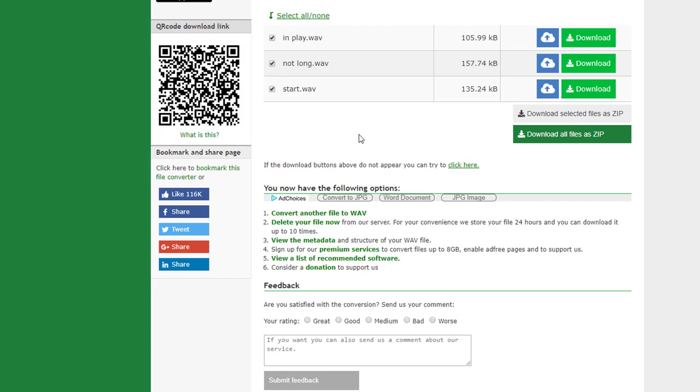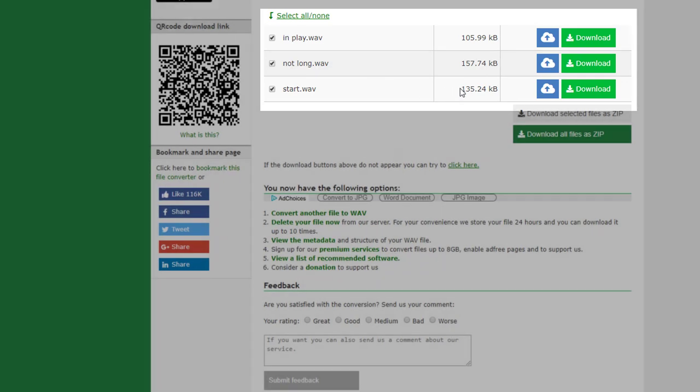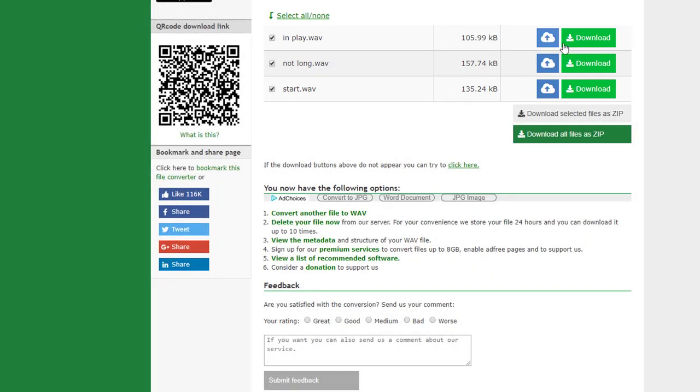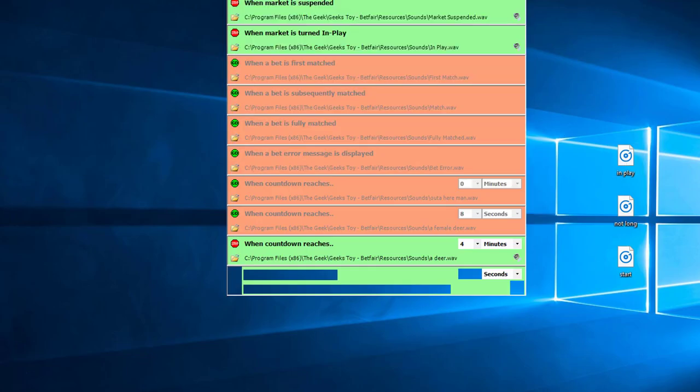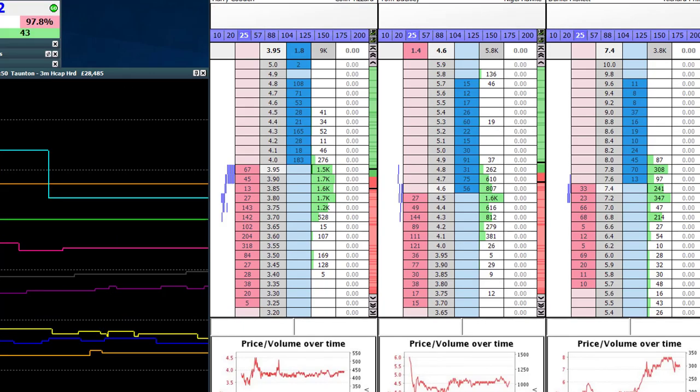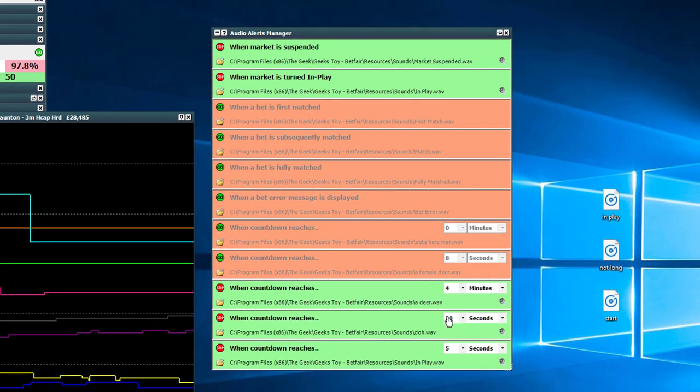From there, if you go to convert the file into WAV format, you can upload it here, online-convert.com, and then basically just converts the files and you can download them in WAV format, which is what I've done on the desktop here, and which we're now going to implement into the software and use them as our own custom audio alerts.